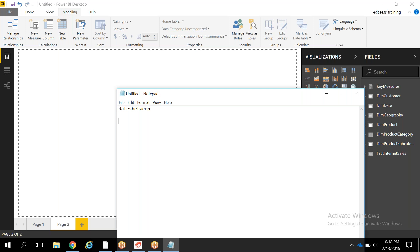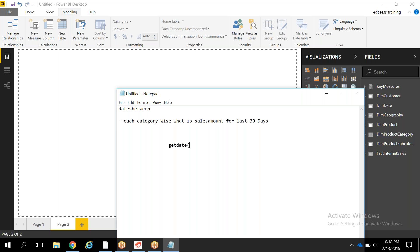A typical requirement would be: I want to find out, each category wise, what is the sales amount for the last 30 days. So from today, if you want to find out the last 30 days, you take TODAY minus 30 days — and whatever sales amount, the sum of sales amount, you want to retrieve.